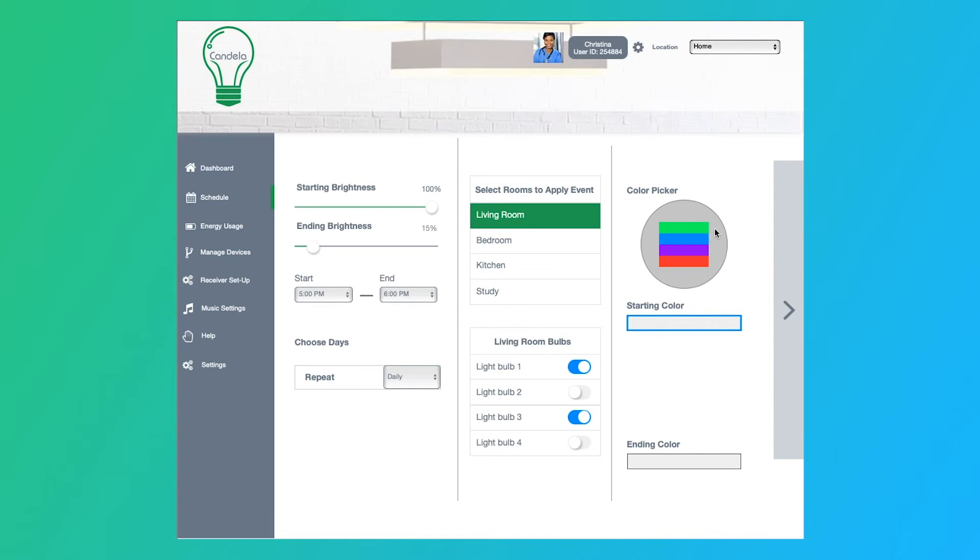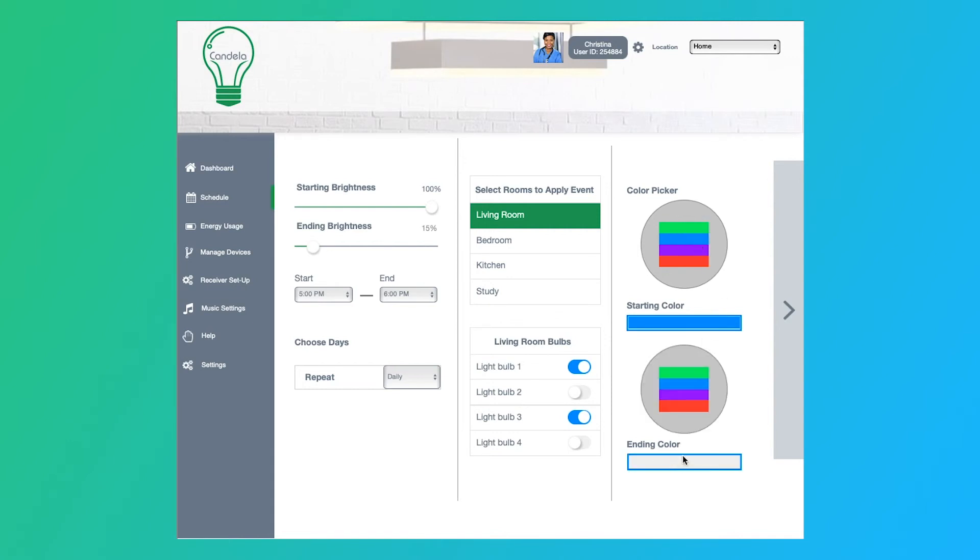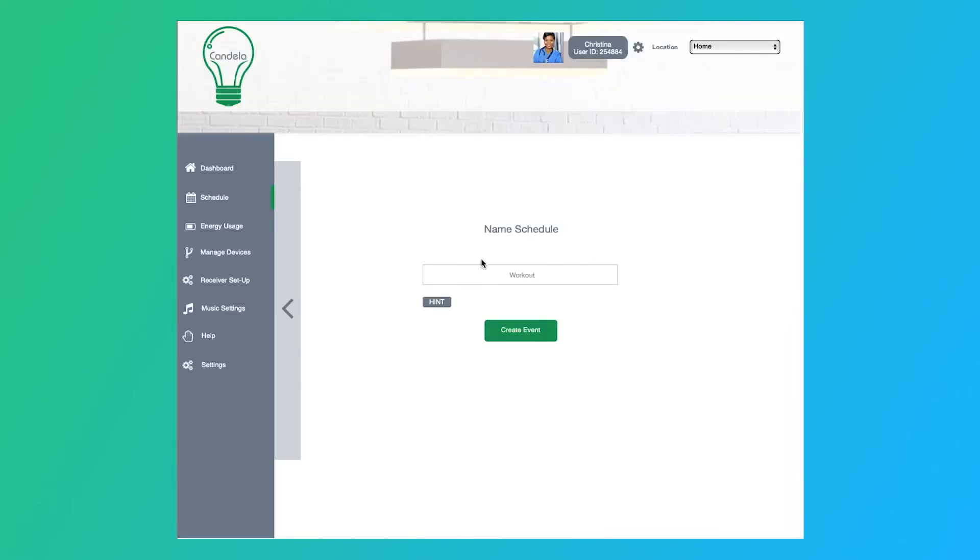And then from here, we can go ahead and choose our color picker. Ideally, we would want the prism color picker, where you can just go ahead and choose the color from there. But we weren't sure how to do it, so this is kind of our workaround for it. So we just choose, let's say, blue, and then we want the ending color to be red.